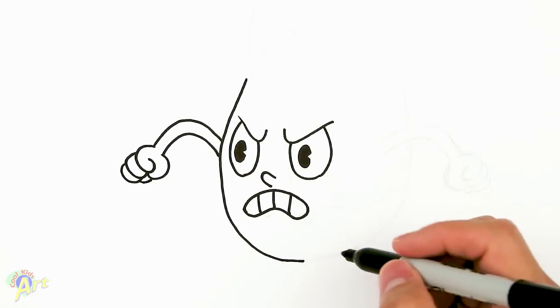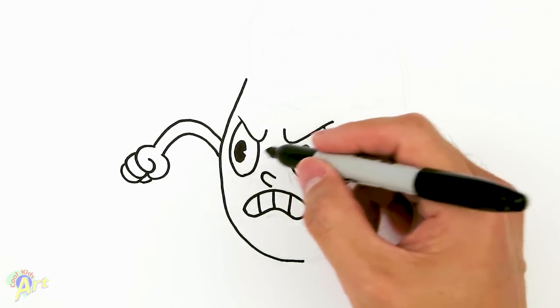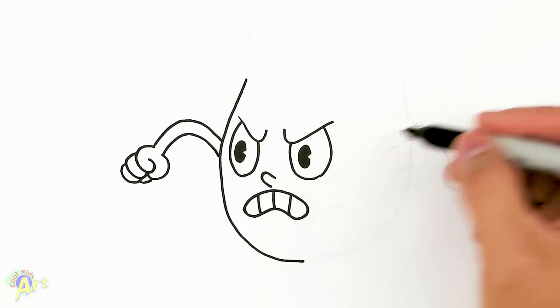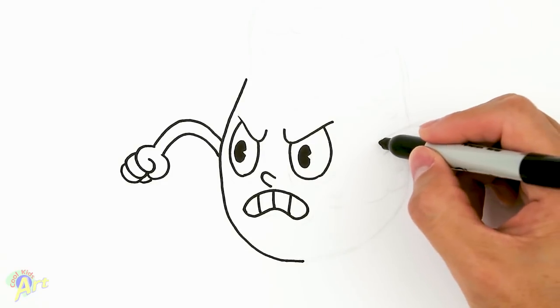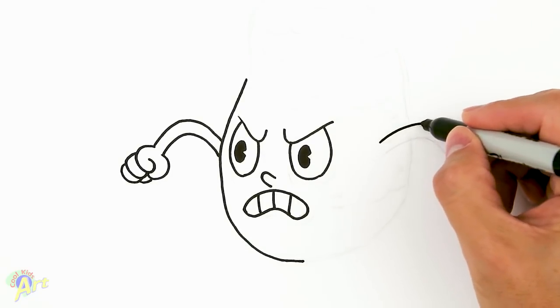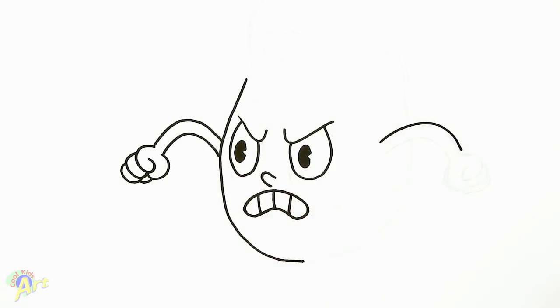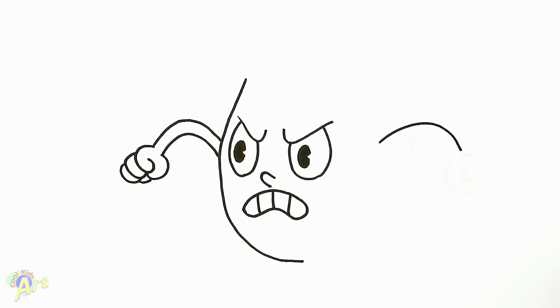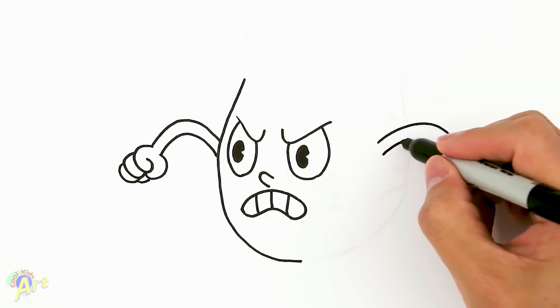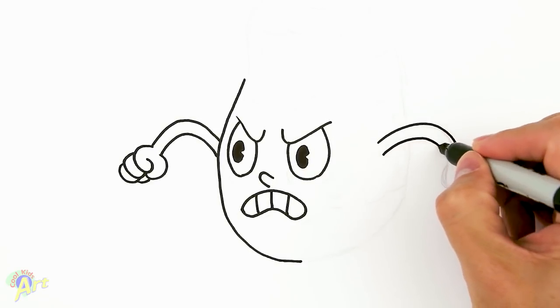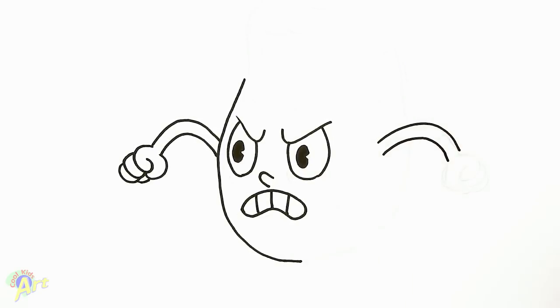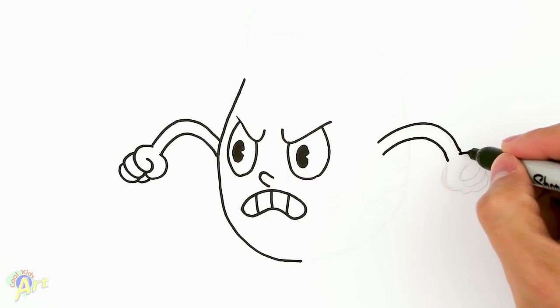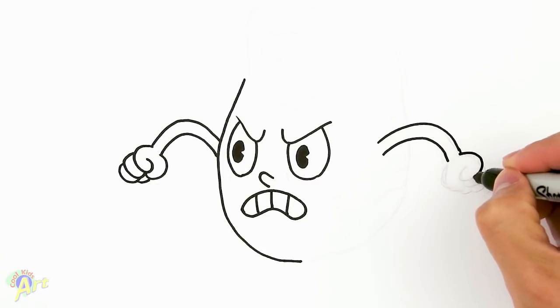So once we have that, we're going to move on to the other side. So space it around right around here. Let's draw a curve, almost the same kind of curve as the previous one. And then same thing here, we're going to go one finger.